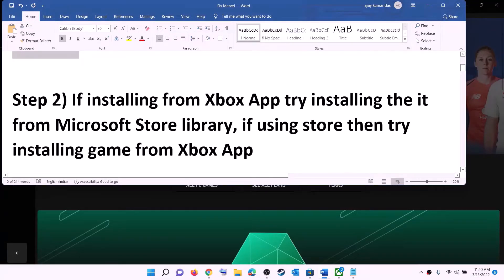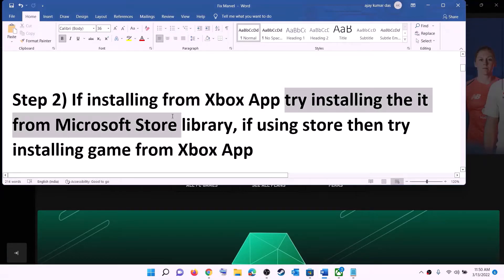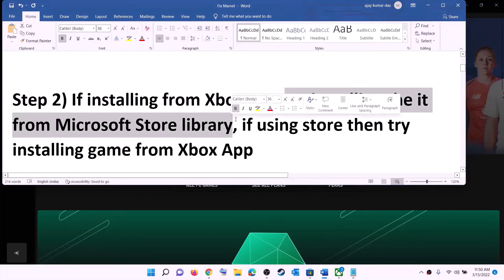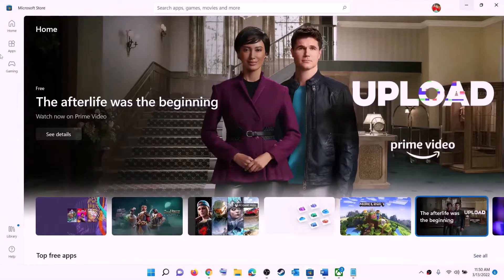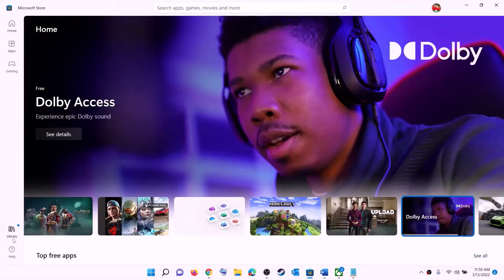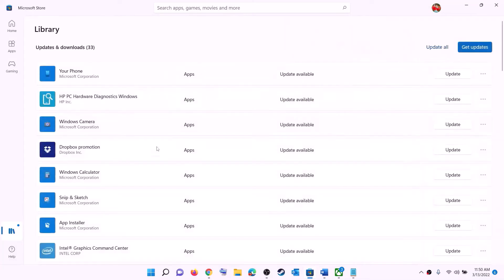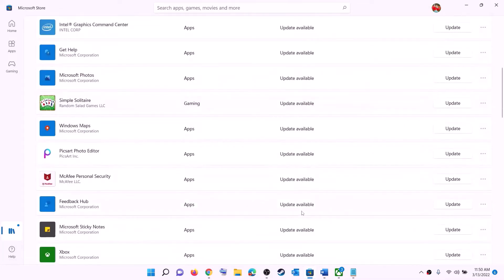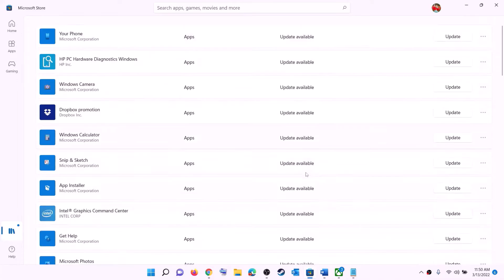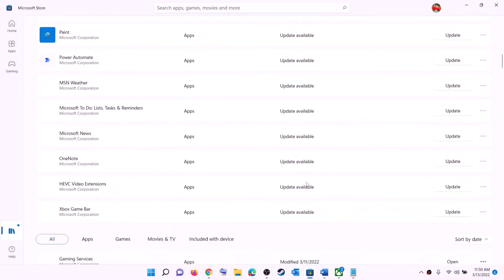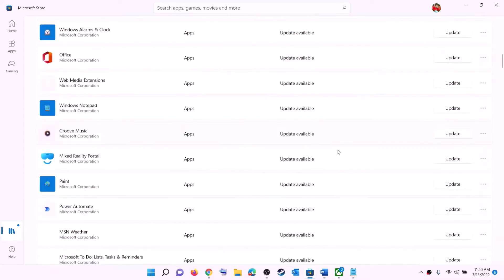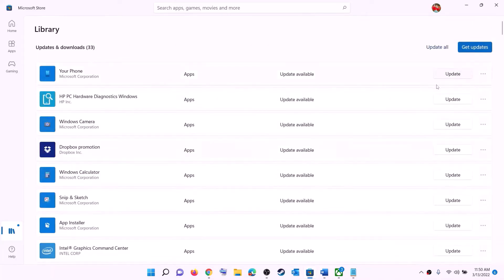The next step is: if you're trying to install the game from the Xbox app, try installing it from Microsoft Store library instead. Open Microsoft Store — on the bottom left you can see Library, click on Library and you will find the game there. Scroll down to find the game and click the install option in front of it.